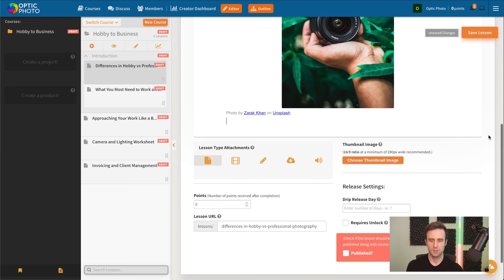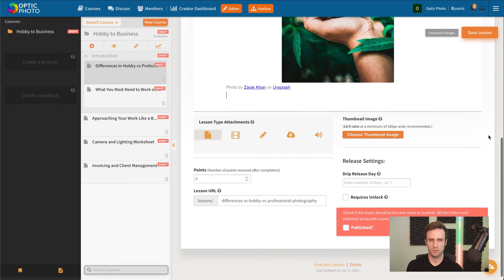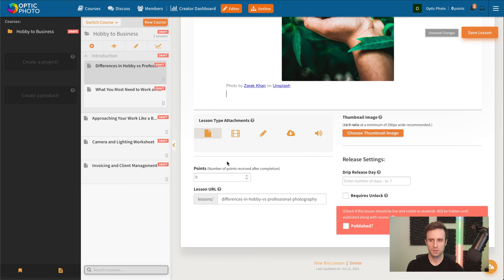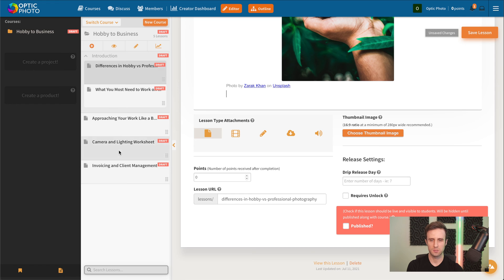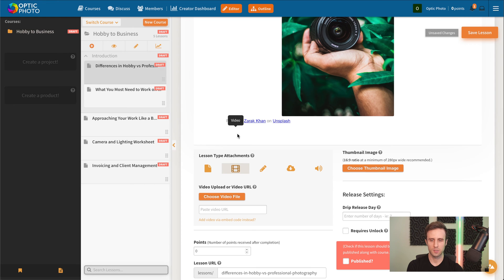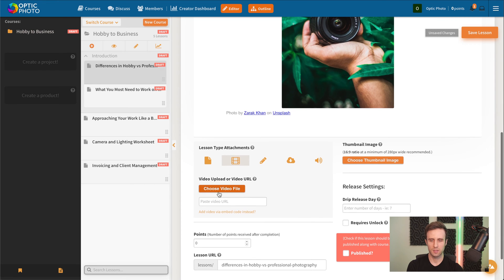We'll scroll down a little bit. We have lesson type options. So by default, when you create everything in your outline, it is starting as just a text and image lesson.